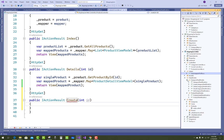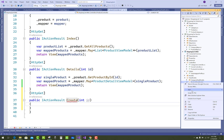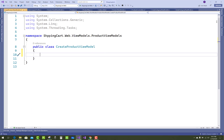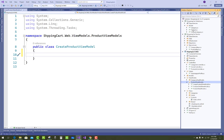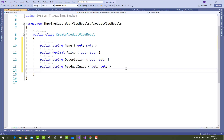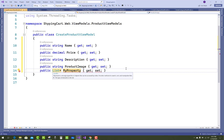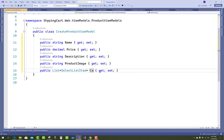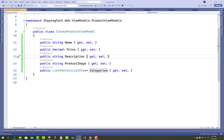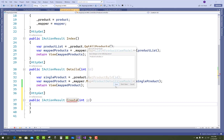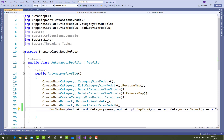Now add the next action method, which is Create. In the Create section we have a simple empty-parameter method. Add a new class called CreateProductViewModel. In CreateProductViewModel, the properties are name, price, description, and a List of SelectListItem.